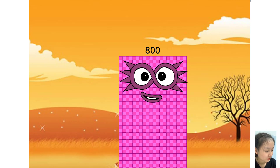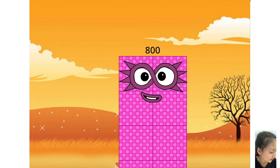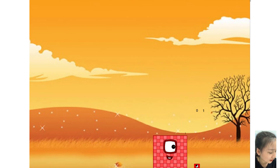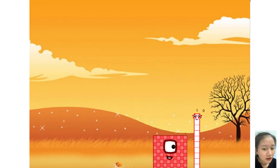Hello everyone, today we are back again with the program to count numbers from one to one thousand. Numbers will automatically come at different levels and intervals from one to one thousand.